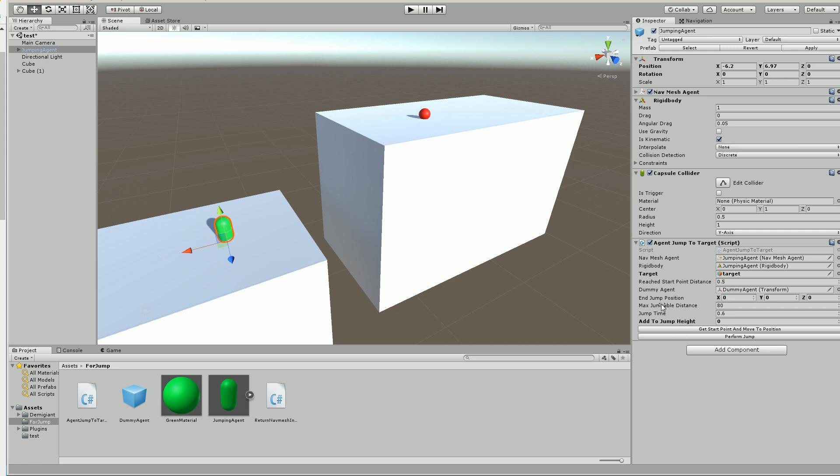And the max jump distance is a cutoff. So if the ledge is farther than this, it's not going to even try the jump. And the jump time is how long the jump takes. And add to jump height. So right now, the jump height, which is the middle position of the jump, it's using the height of the navmesh agent. But you can add to this if you want.